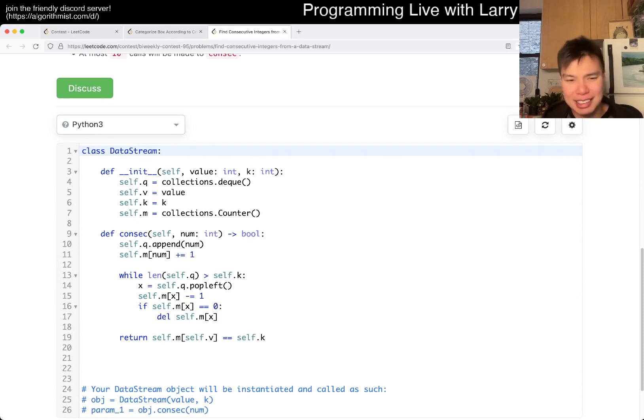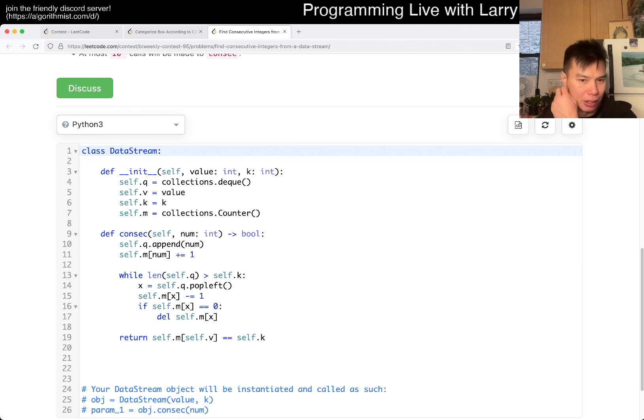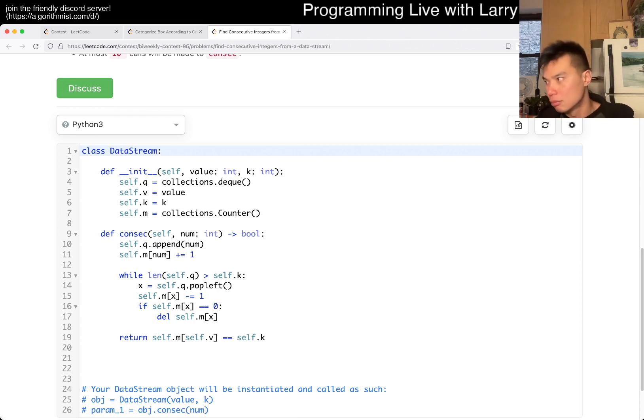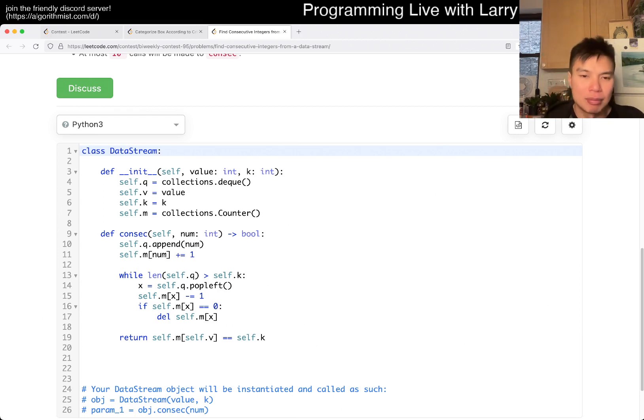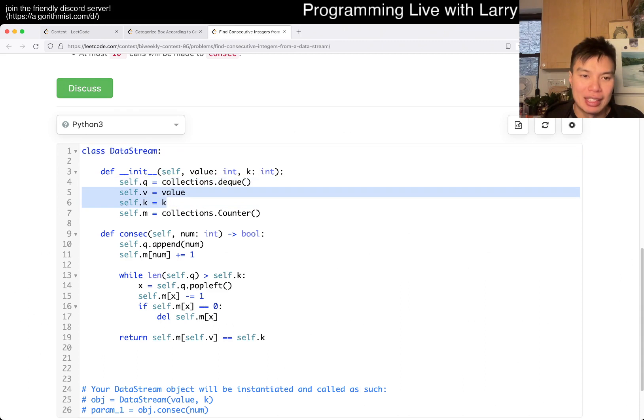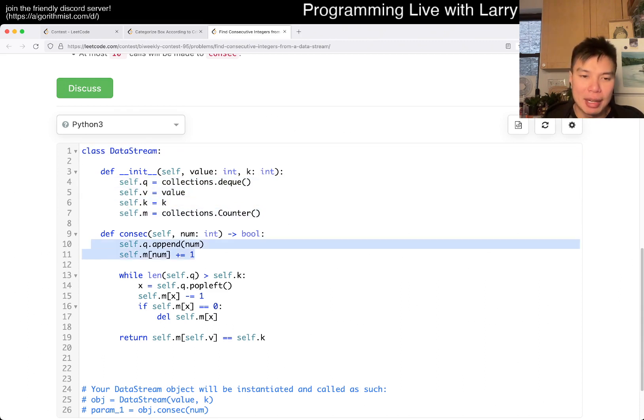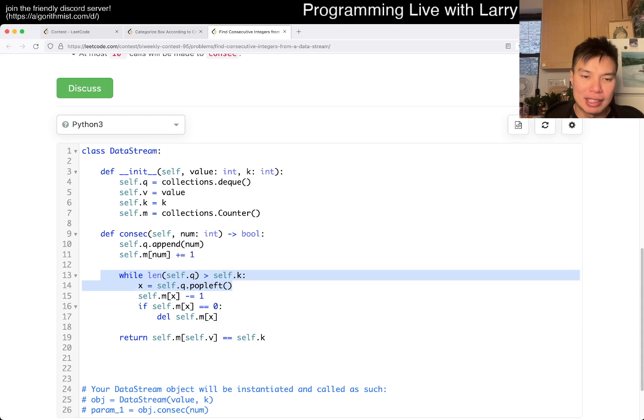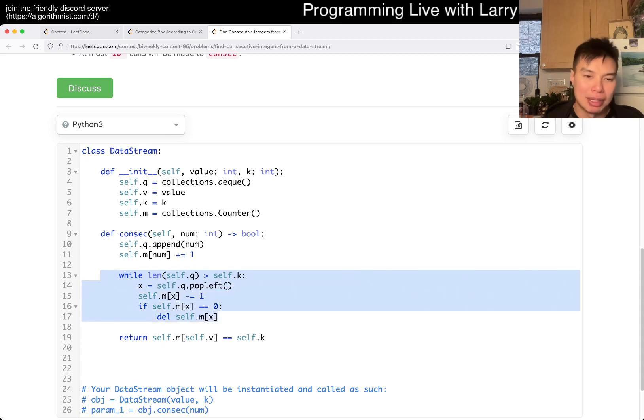It becomes a sliding window problem where you just keep track of when do you slide out. That's basically the idea that I had. I kind of did this in a different way initially because I misread the problem. So this maybe is a little bit more convoluted than it needs to be. But basically I have a deque, I keep track of the input, and I just keep track of a table.